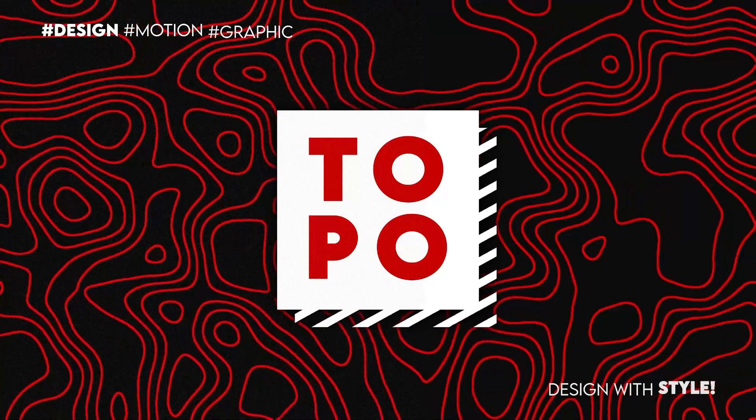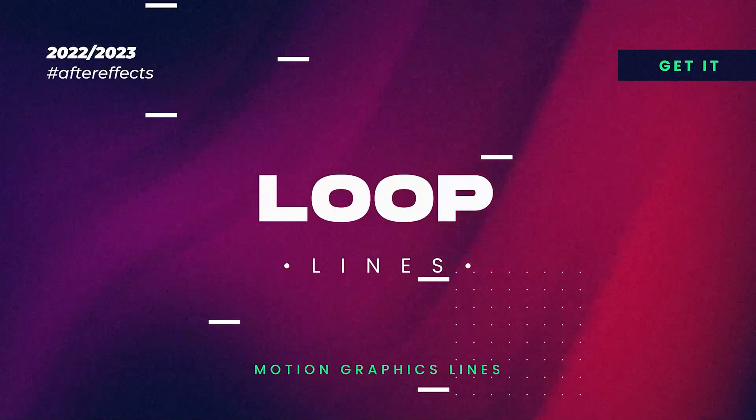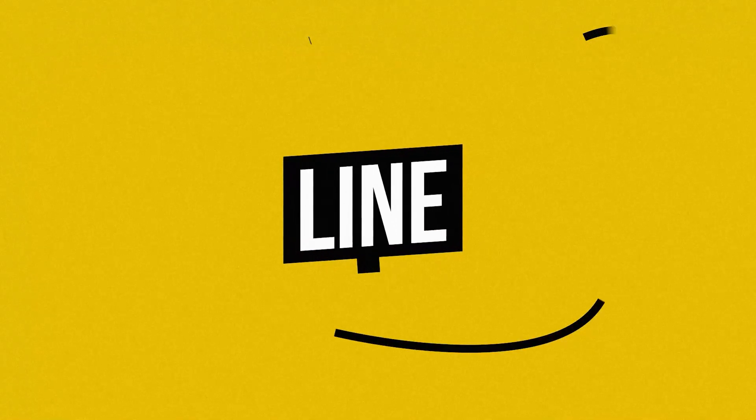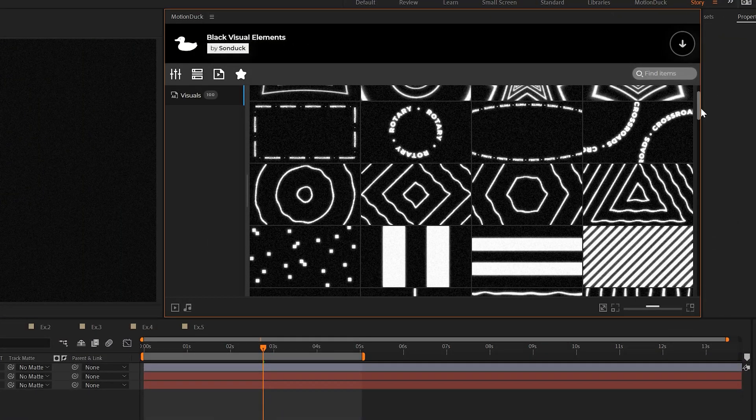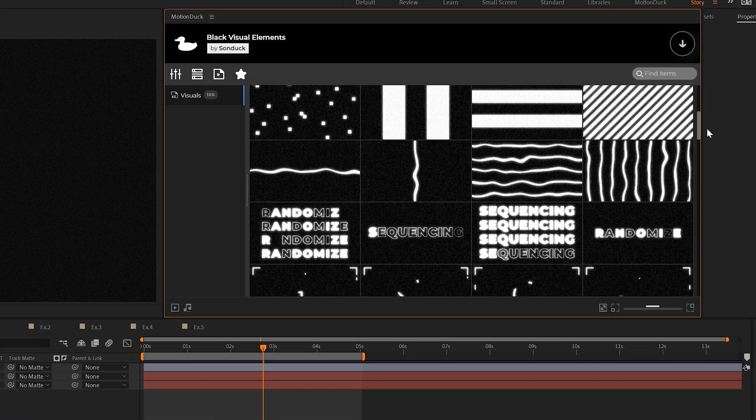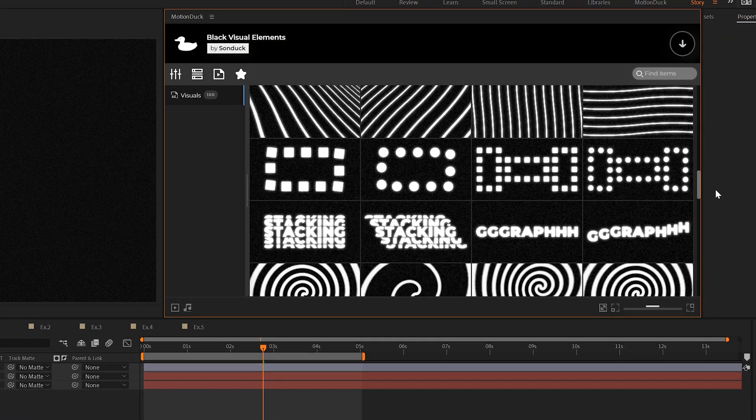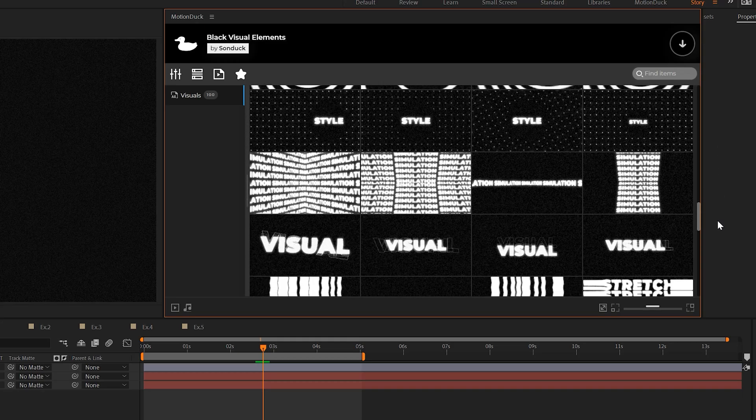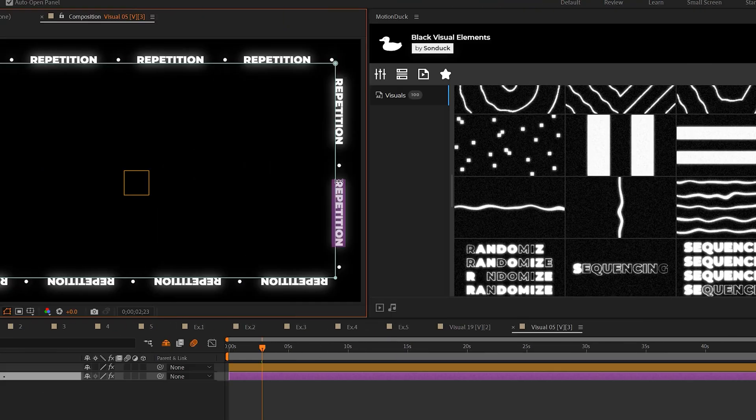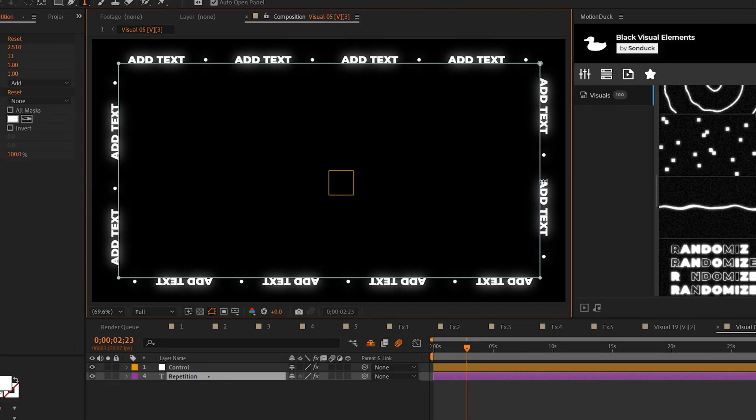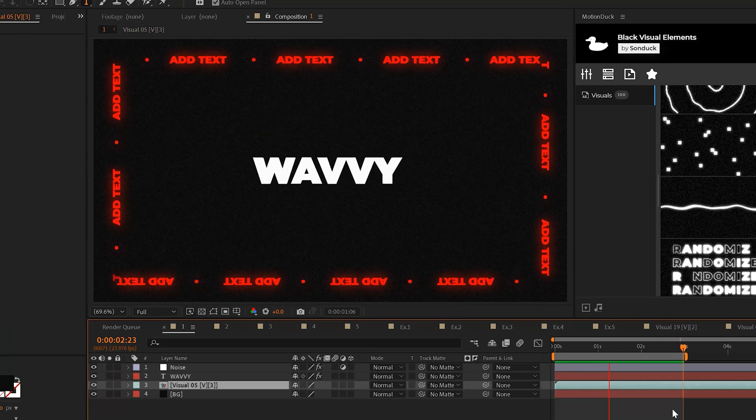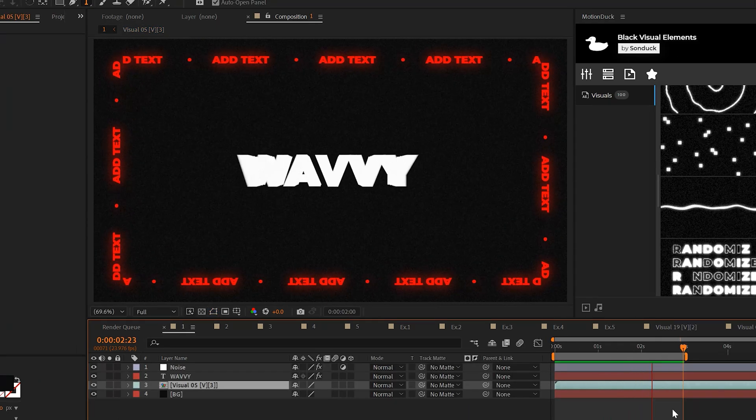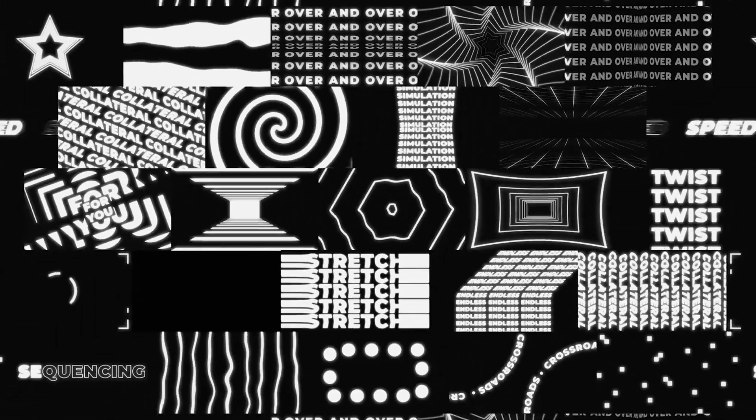Whenever you're watching tutorials, always be thinking about how you can implement these small techniques into your future projects. Speaking of which to help you save time and produce professional work, we have this awesome template pack for After Effects and Premiere Pro. You can preview and apply creative motion graphics with a click and easily modify those templates to fit your needs.